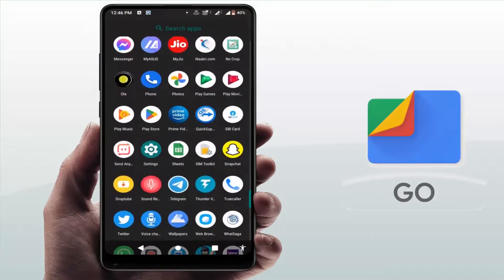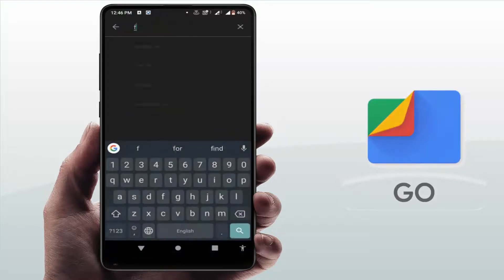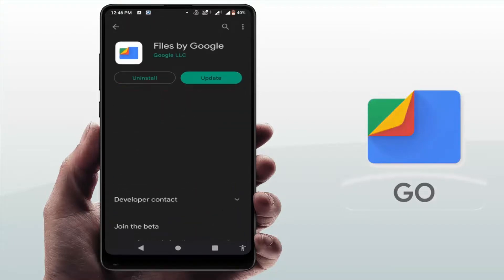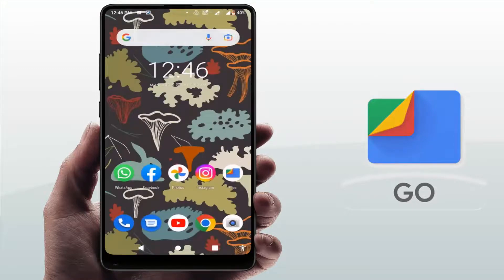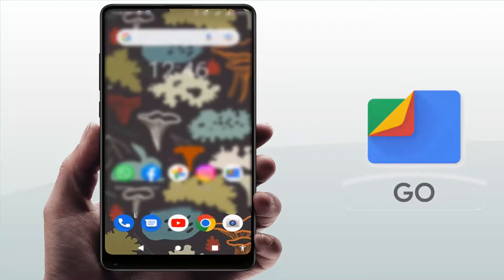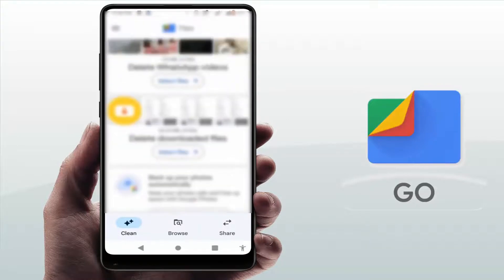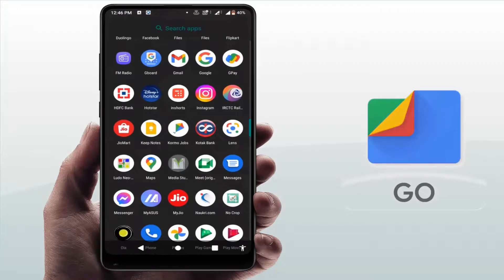In case you are still facing the same problem, go to the Google Play Store and update the application. Search for 'Files Go' and if an app update is available, just update the app. After updating, it will fix your problem — as you can see, my app is now working fine.